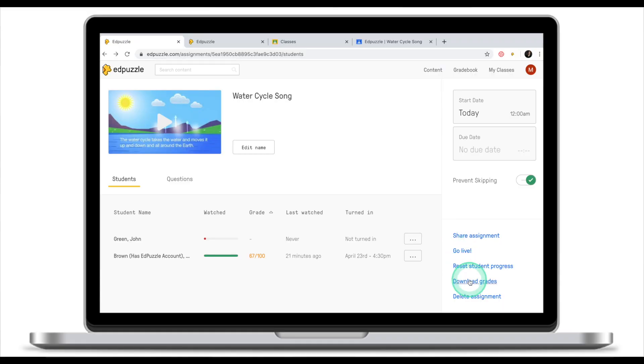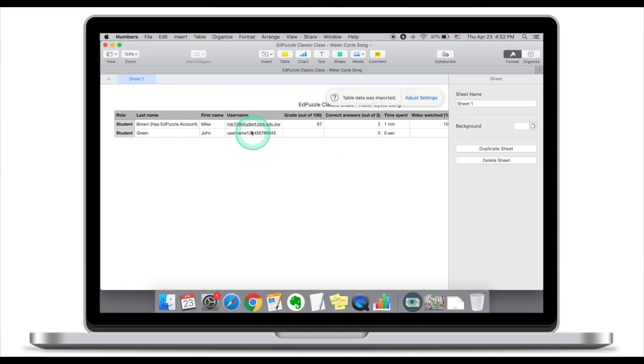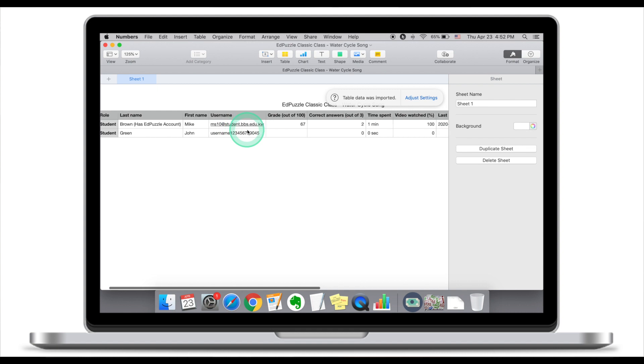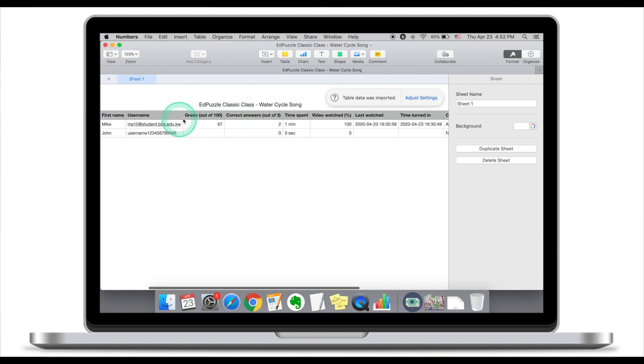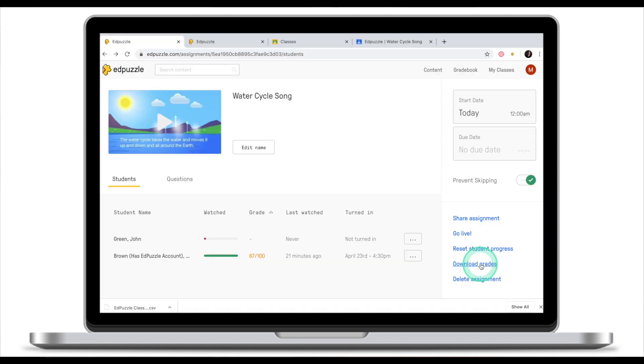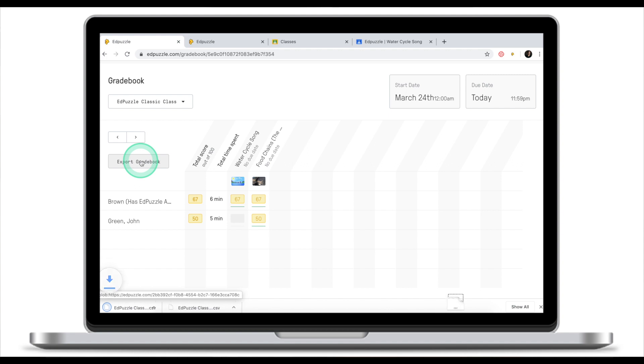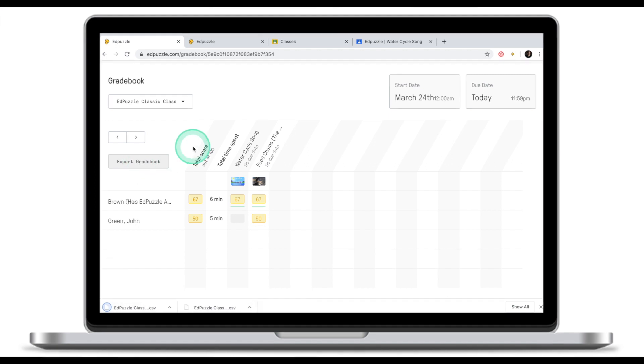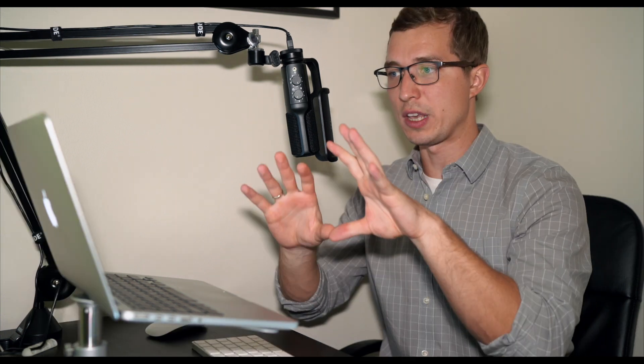Once your students completed the assignment you can download their grades. EdPuzzle will then generate an Excel sheet that will include the name of the students, their grades, and all other information as well. You can also go to your gradebook, get this information from there, and click on export gradebook. This will also generate an Excel file which you can view on your computer. This is what the classic assignment looks like.